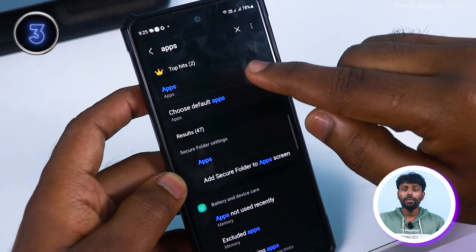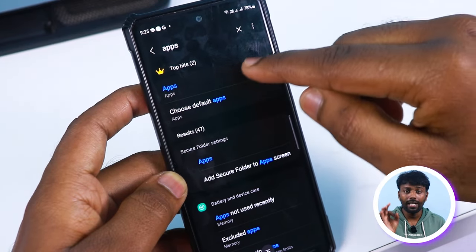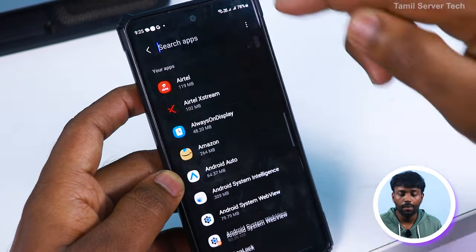This is the second method. If you have an update, you can save apps in the second method. If you have an update, you can check your WhatsApp.